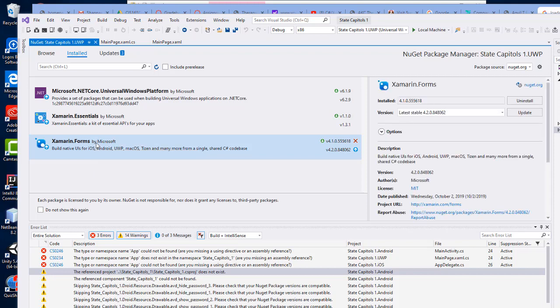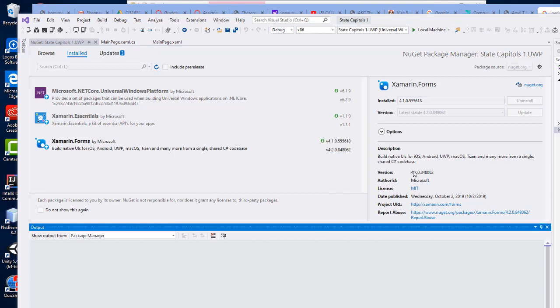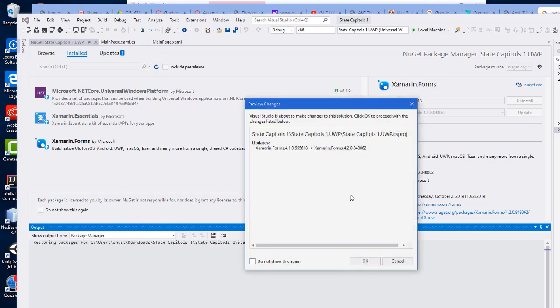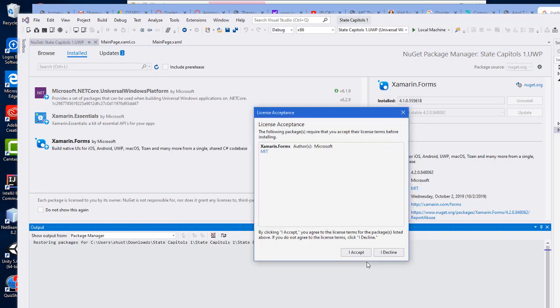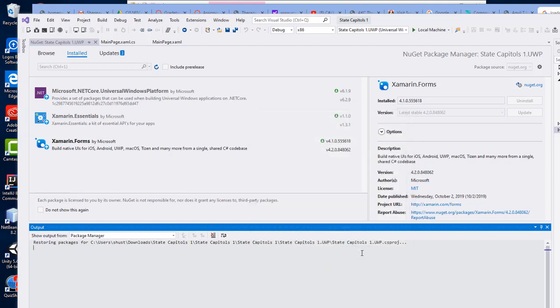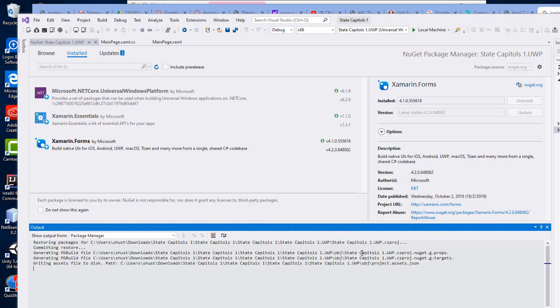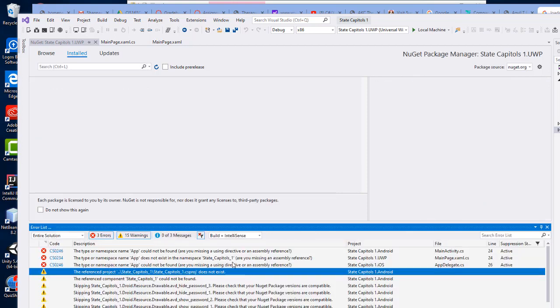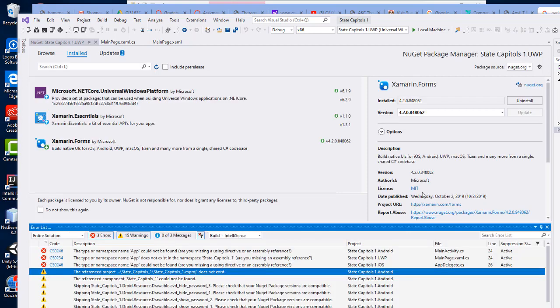I'm going to click on Xamarin Forms and I'm going to click the update button and it asks me to verify that I want to do that and accept the license. We can see the progress happening down here.